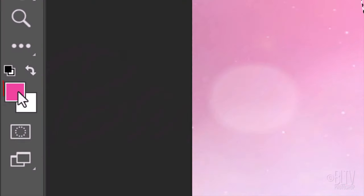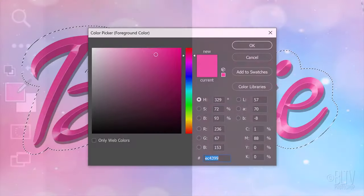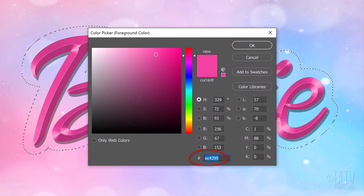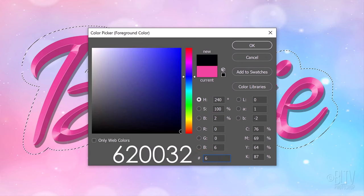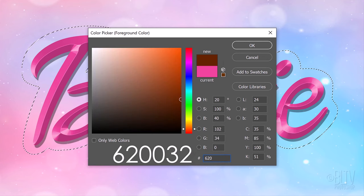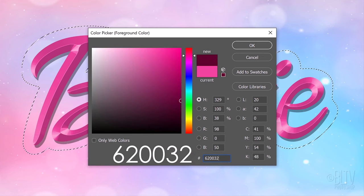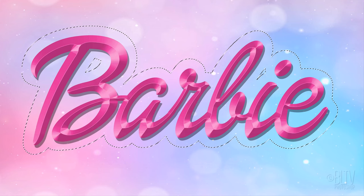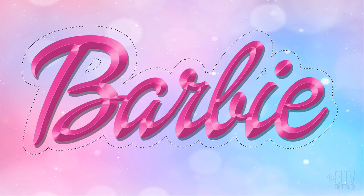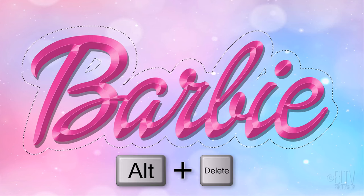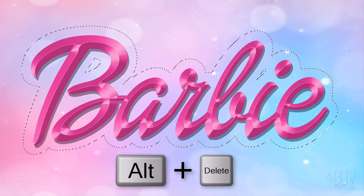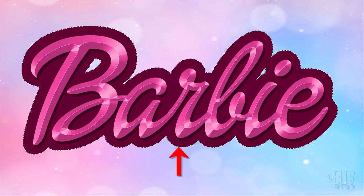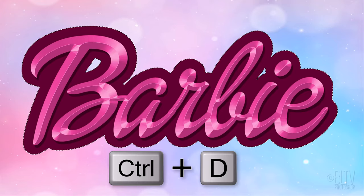Click the foreground color to open the color picker. In the hexadecimal field, type in 620032. To fill the selection with our new foreground color, press Alt or Option plus Delete. Then, deselect it by pressing Ctrl or Cmd-D.